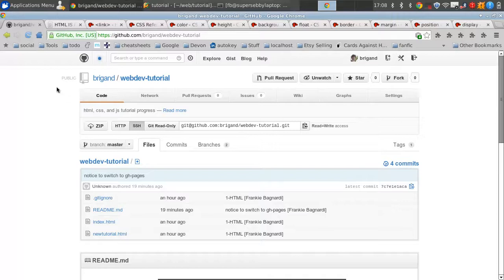Hi, this is Frankie from AboutScript. In this video, we're going to pick up where we left off with our web development. In the first video, we talked about some very basic HTML. In this video, we're going on to CSS.